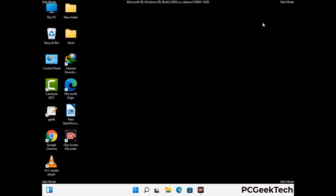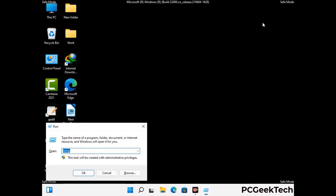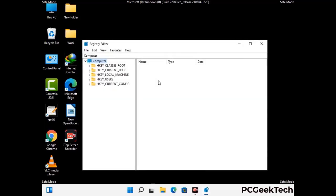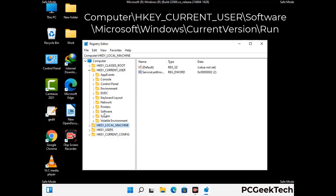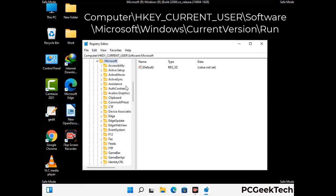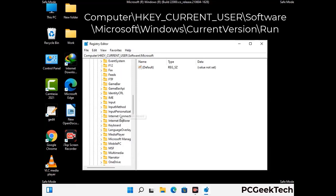Be careful before meddling with the registry editor. Again press Windows and R buttons together, now type in regedit and press Enter. Be careful before meddling with the registry editor — deleting the wrong registry key can damage your computer entirely. If you have no prior experience with registry files, please check out our detailed guide.